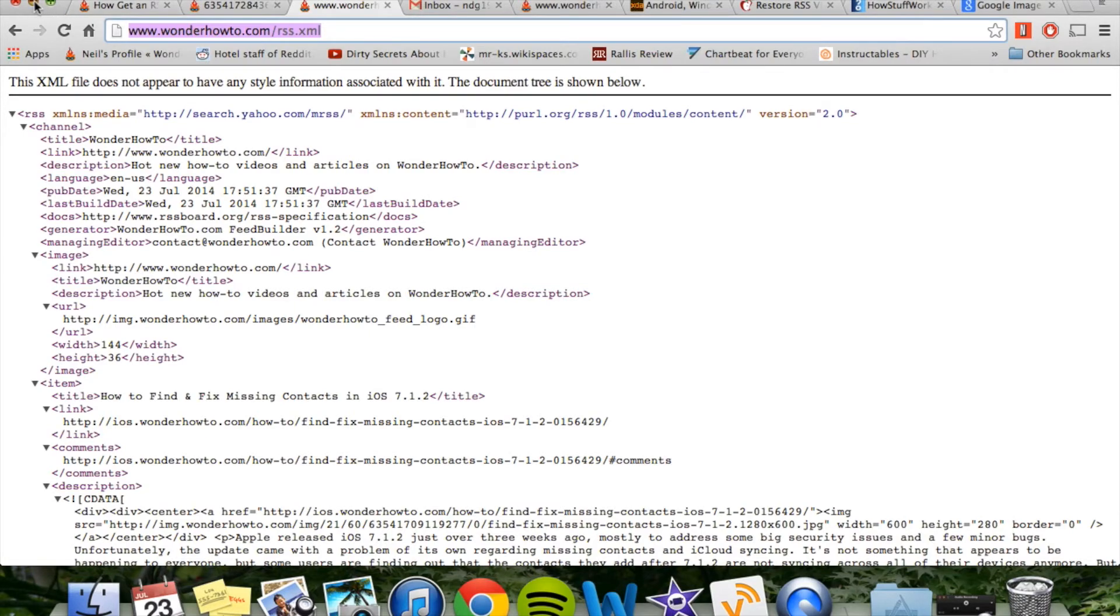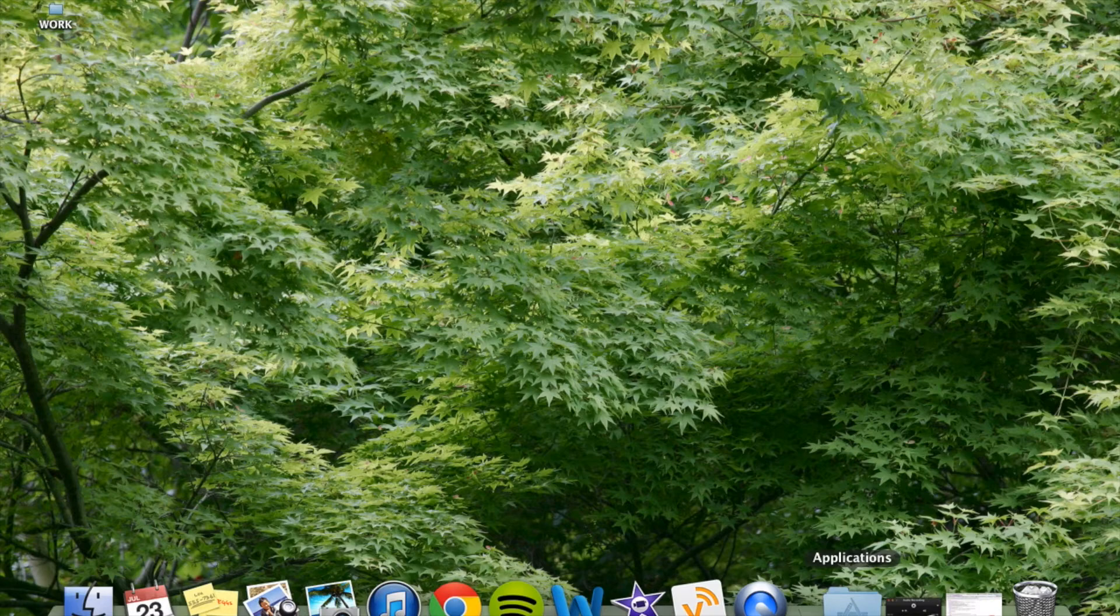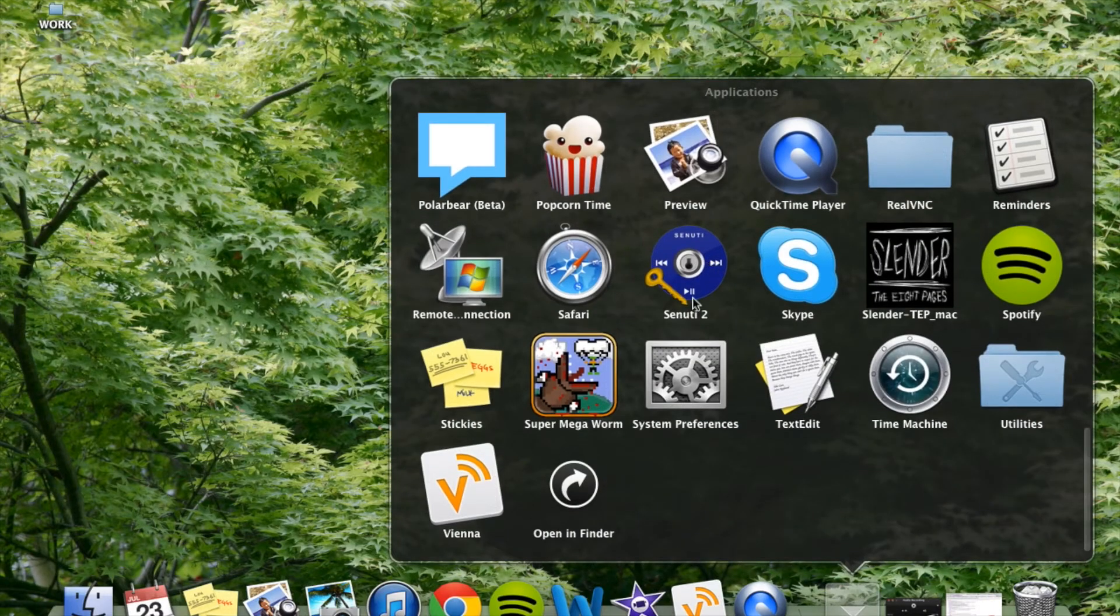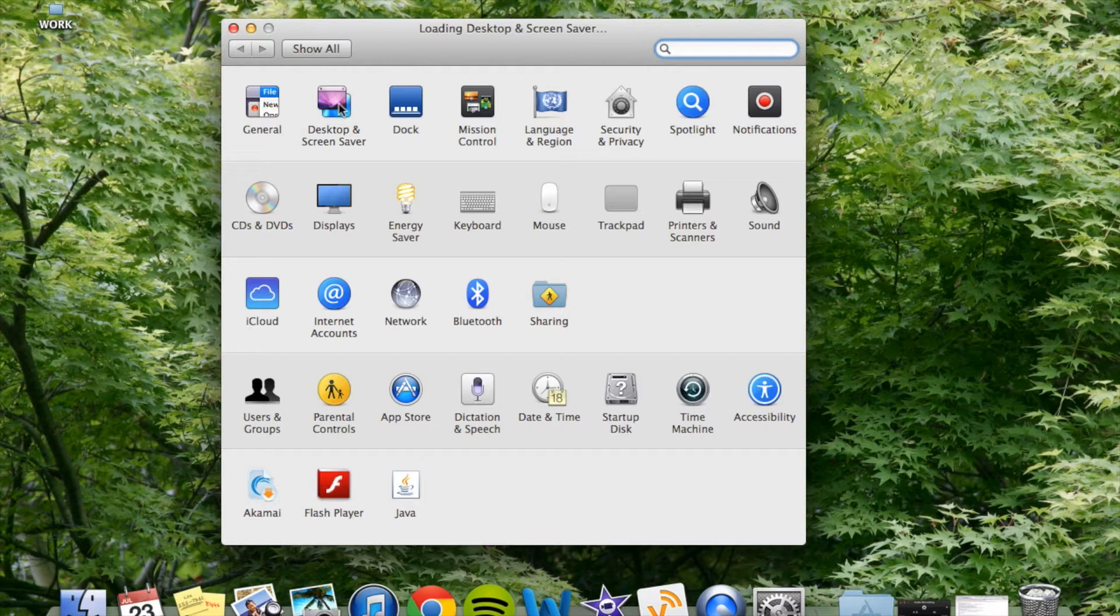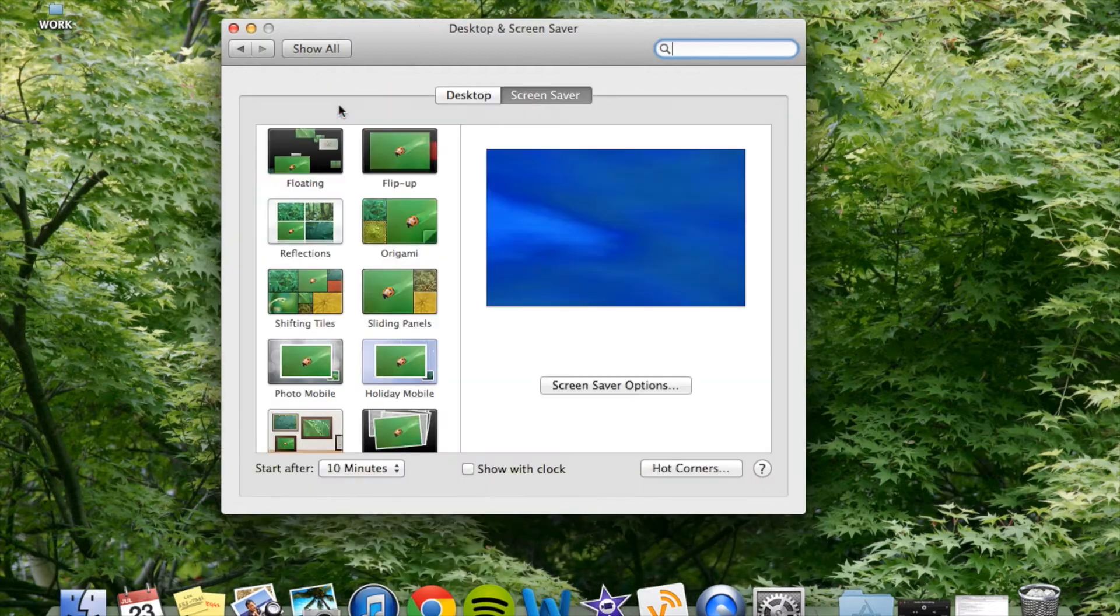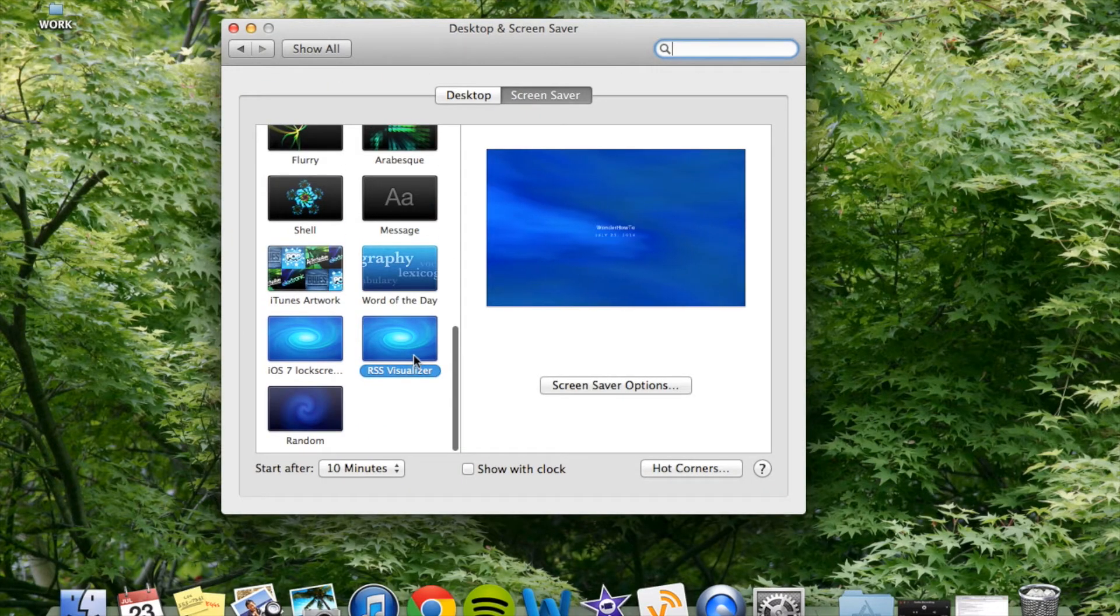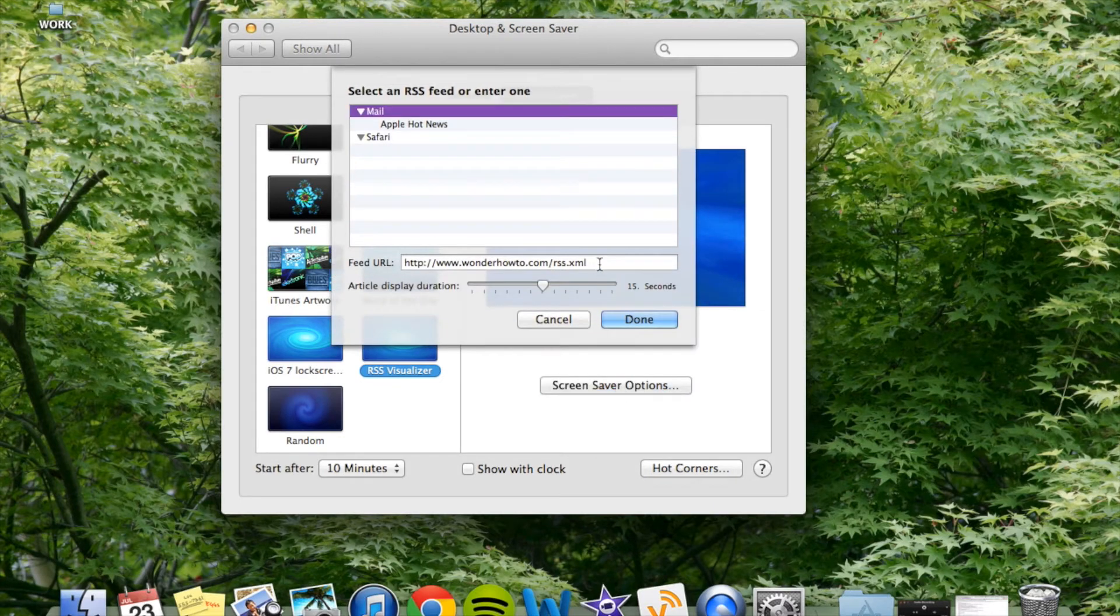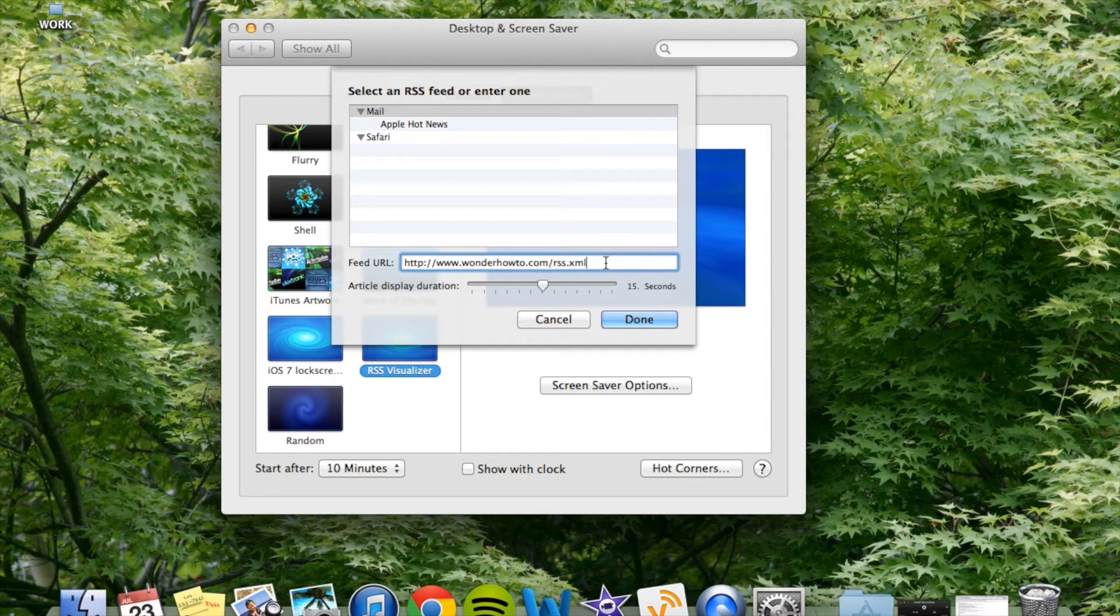We're going to place it as our screen saver. So go into your applications, go down to system preferences, desktop and screen saver, go all the way down to RSS visualizer. After selecting that, hit screen saver options. Now right here, you're going to paste that feed you just copied by hitting command V.